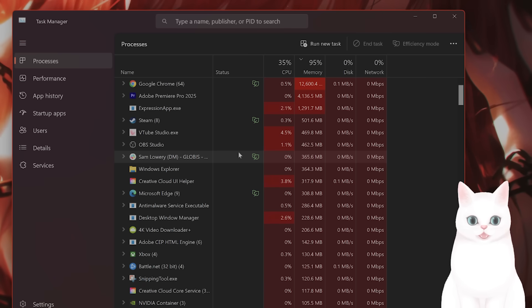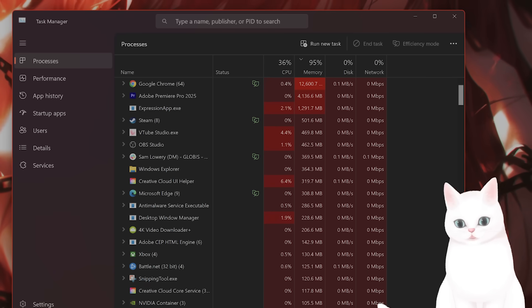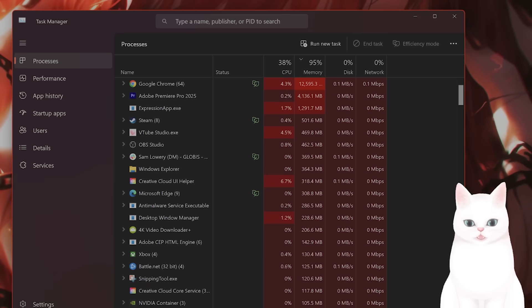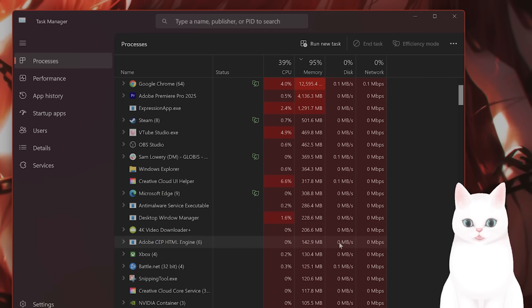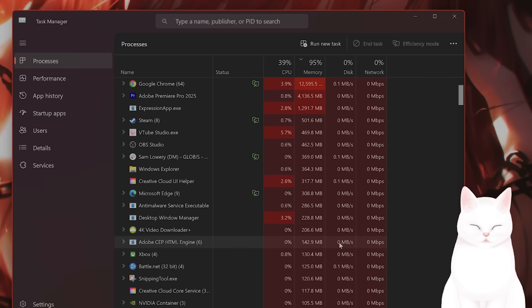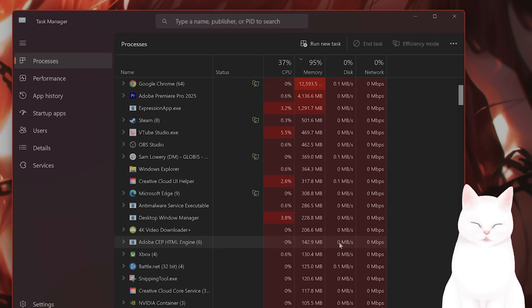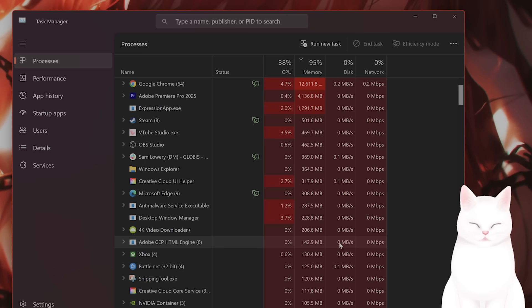You also want to shut down any kind of overlays or HUDs. For example, the Steam overlay tends to affect SteamVR as well.